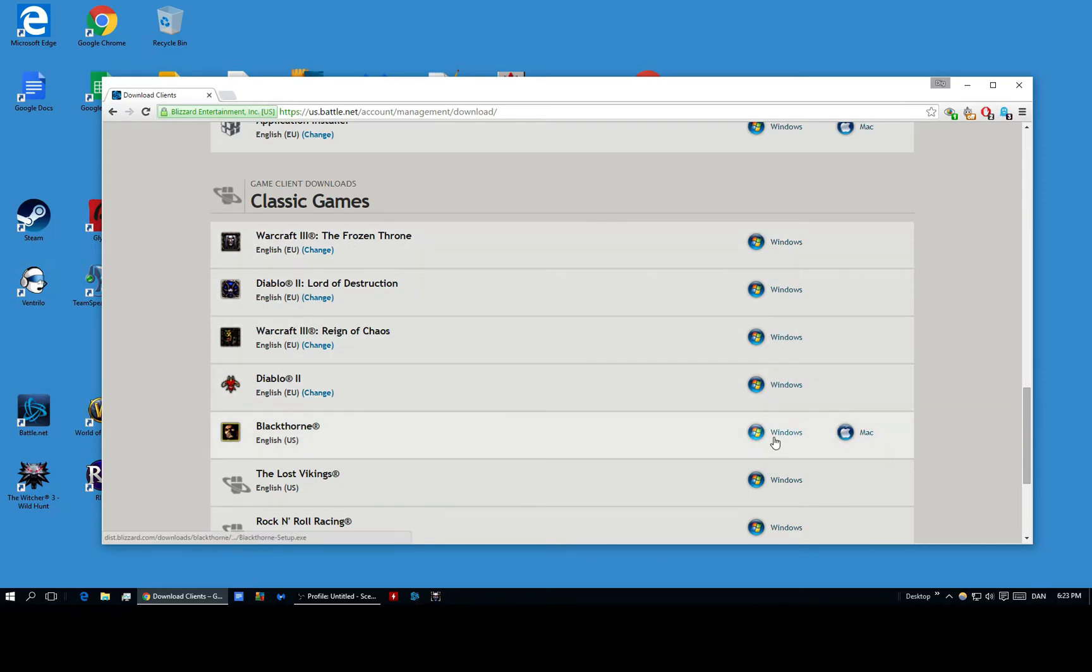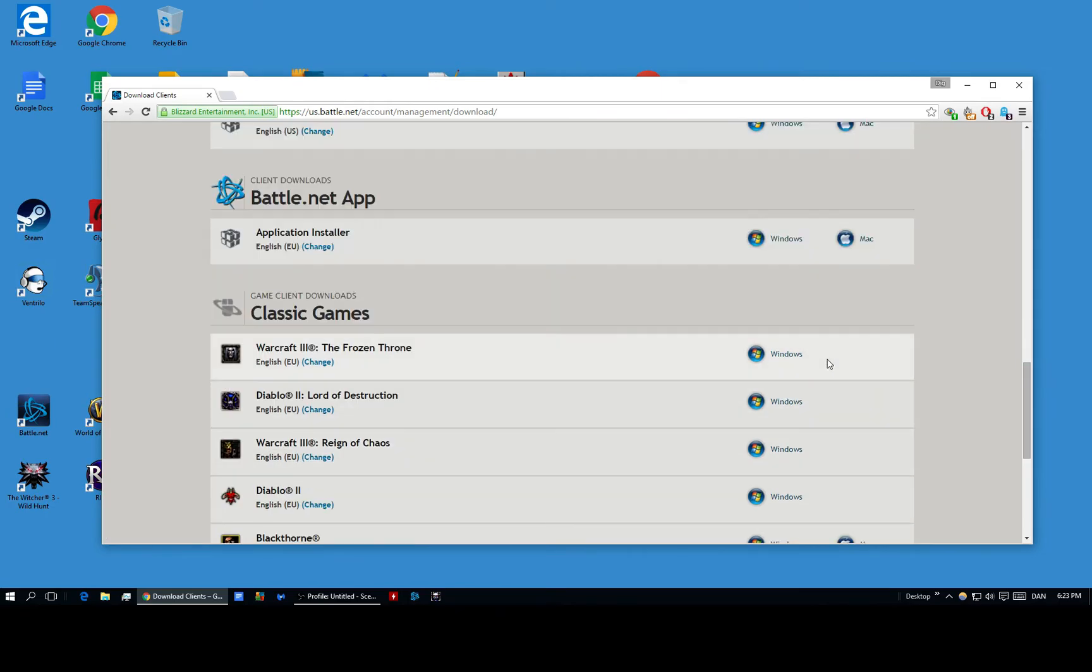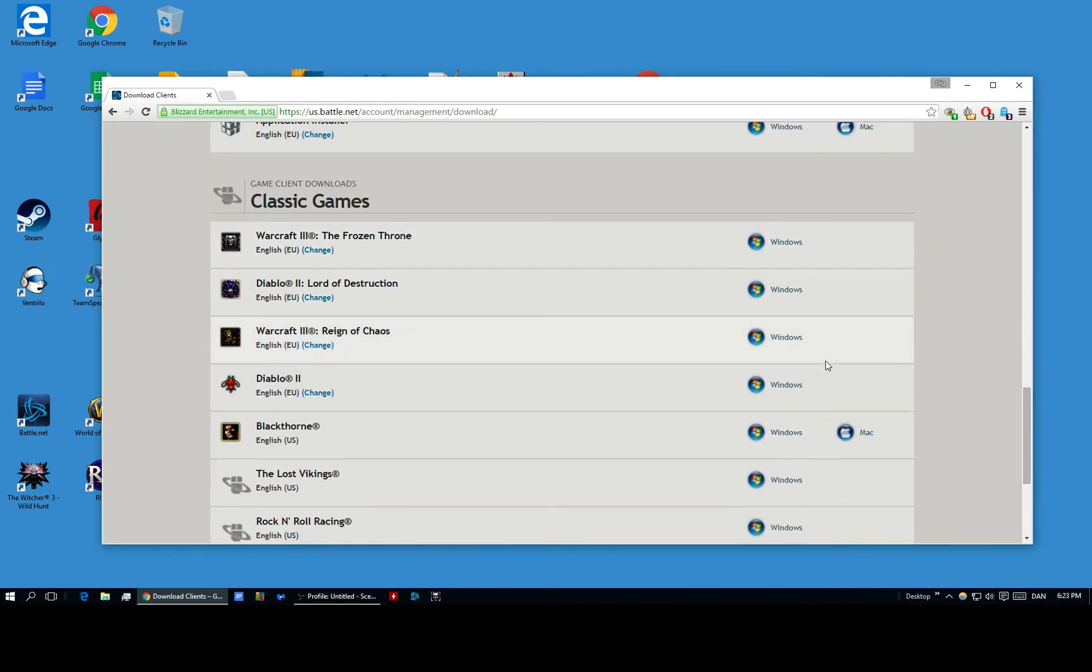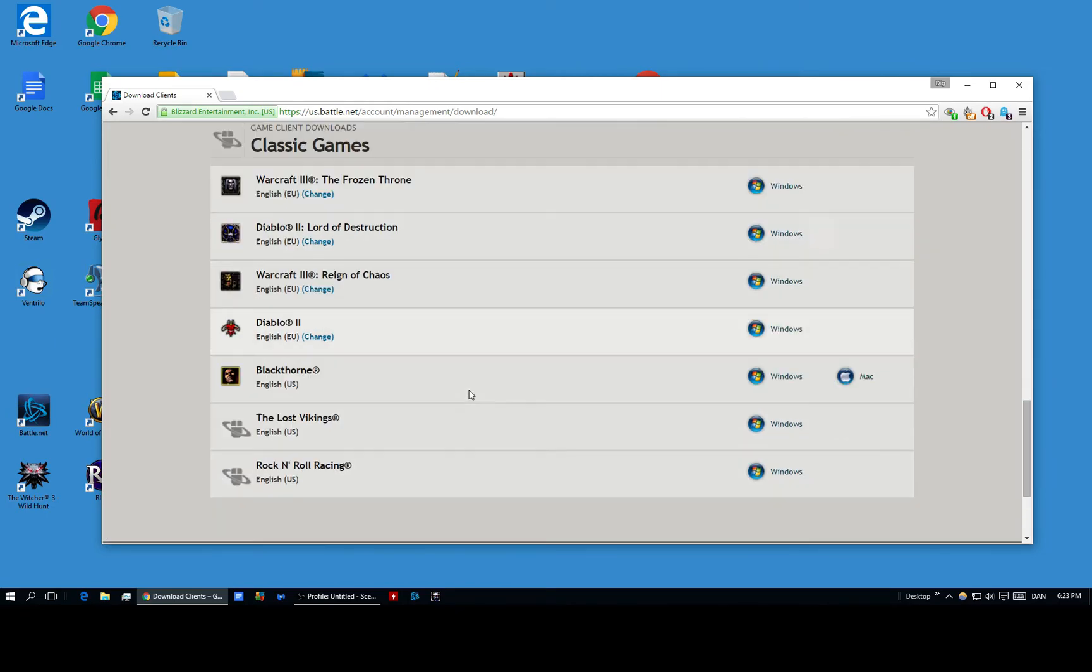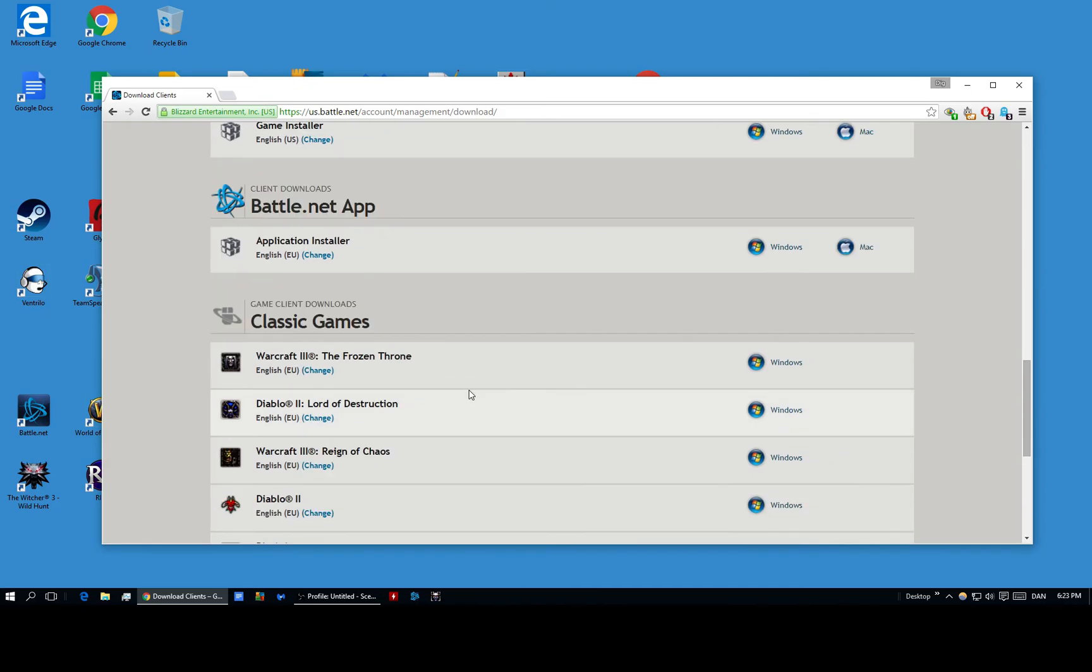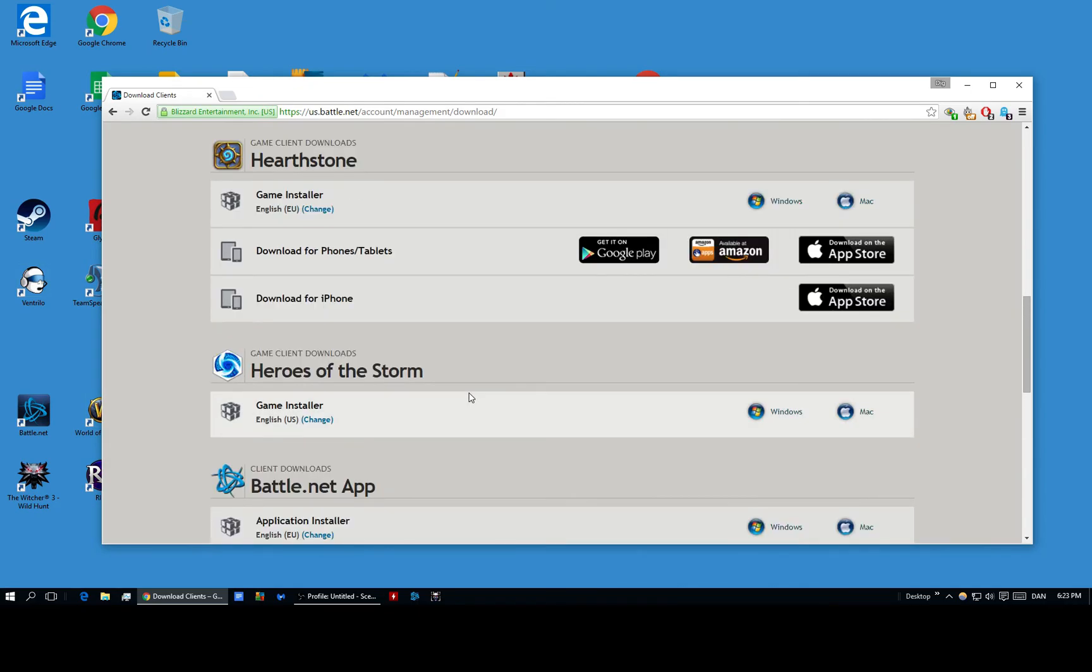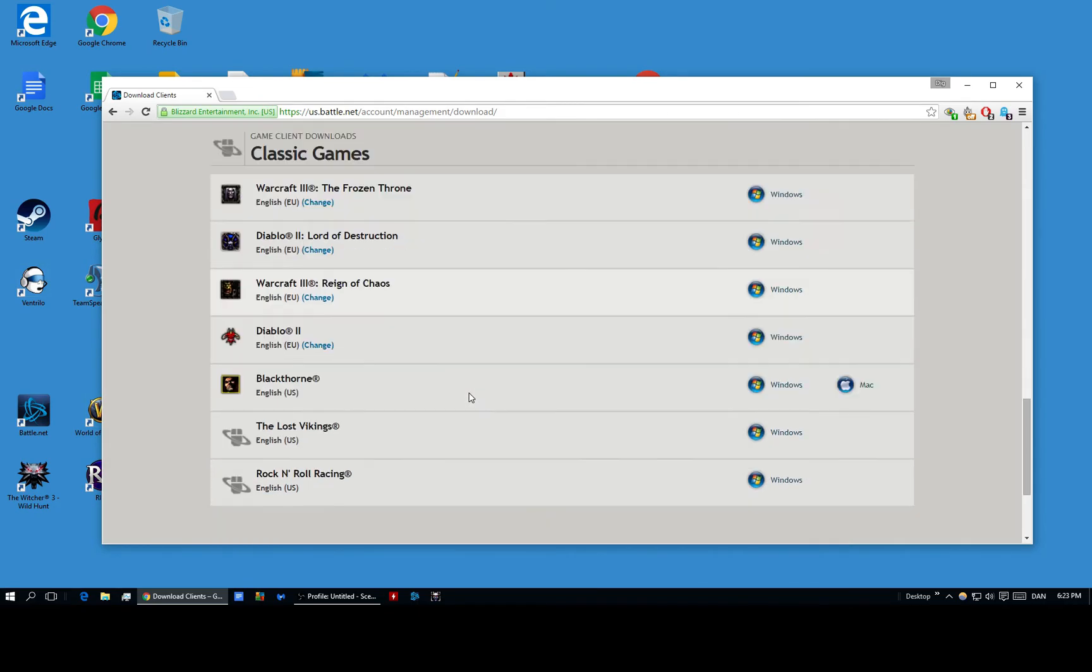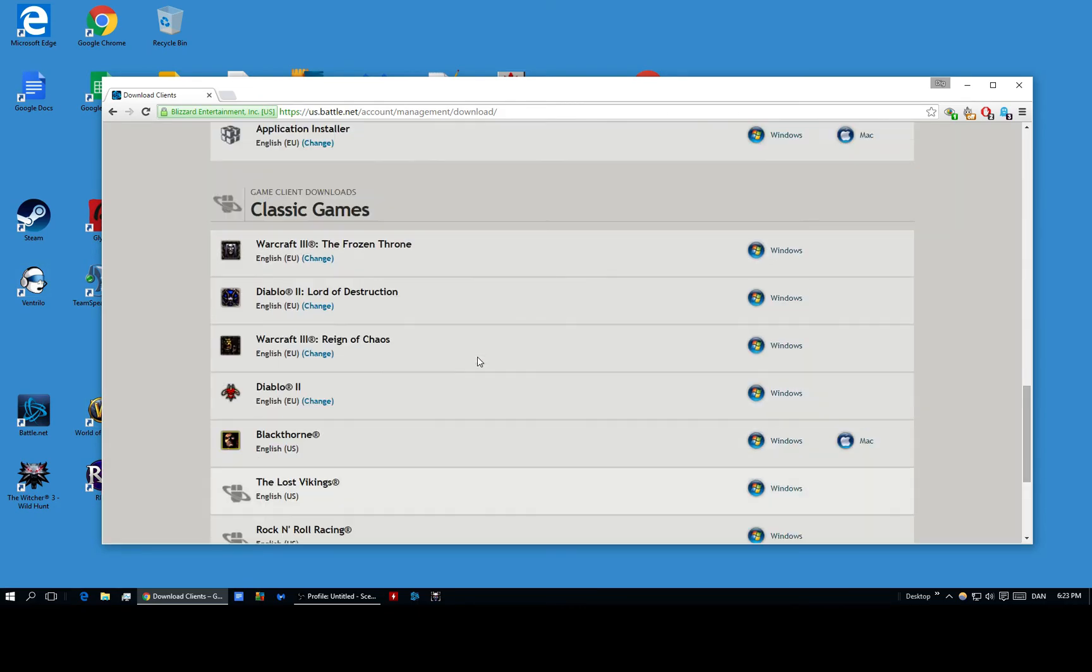And as you see, most of the games cannot be gotten on Mac for classic games. And that's just something you have to know. But yeah, I guess you already knew about that.